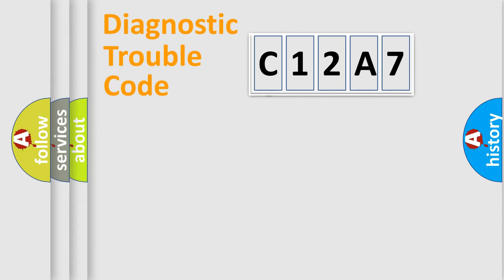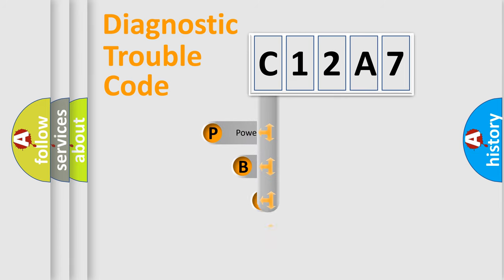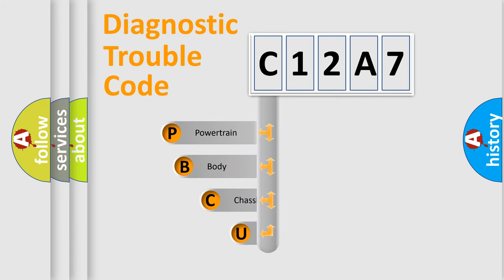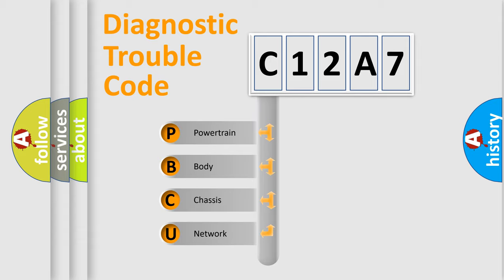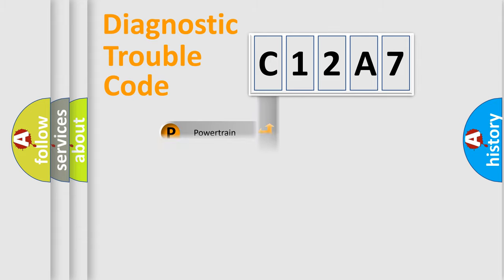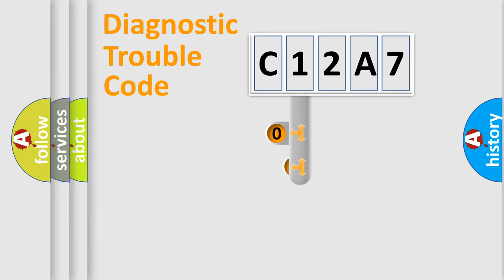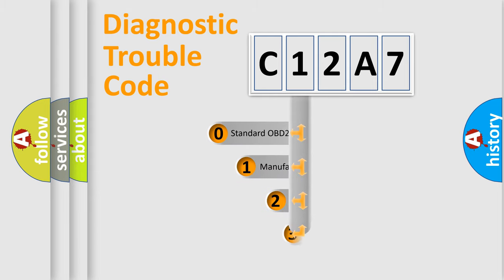First, let's look at the history of diagnostic fault code composition according to the OBD2 protocol. We divide the electric system of automobile into four basic units: powertrain, body, chassis, and network. This distribution is defined in the first character code.